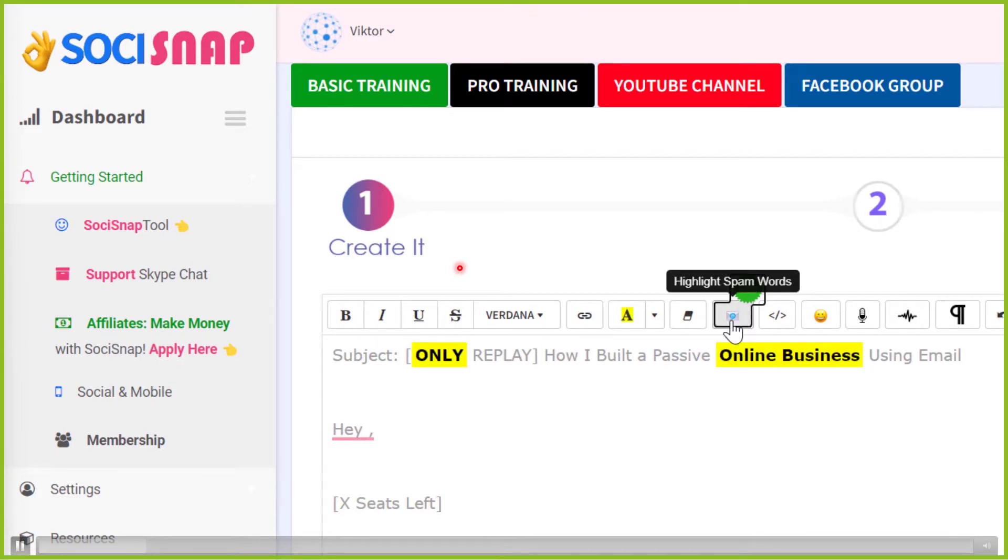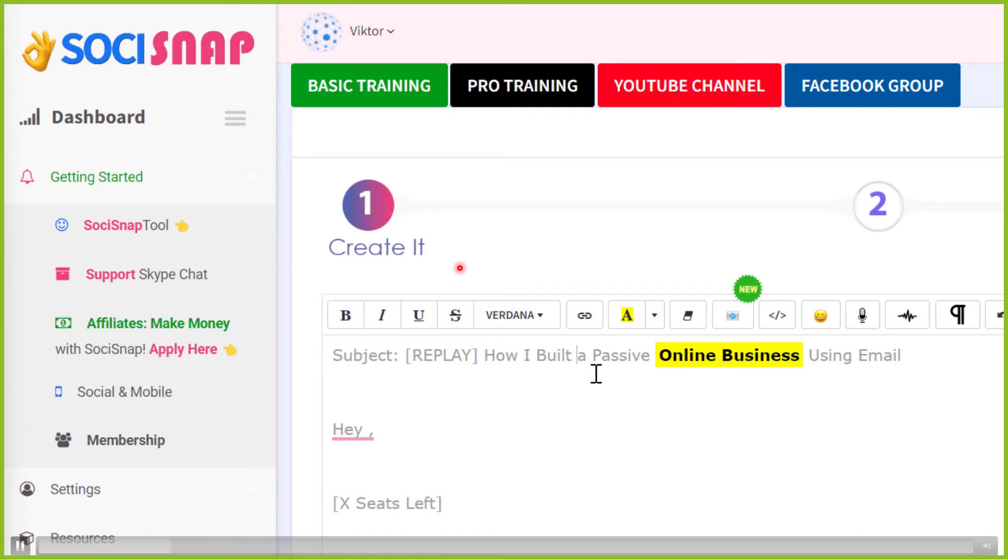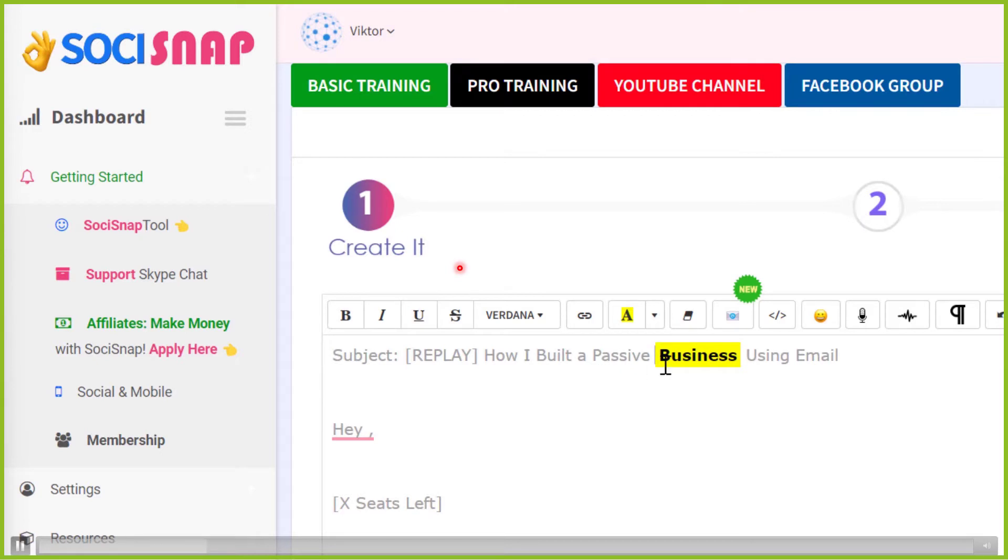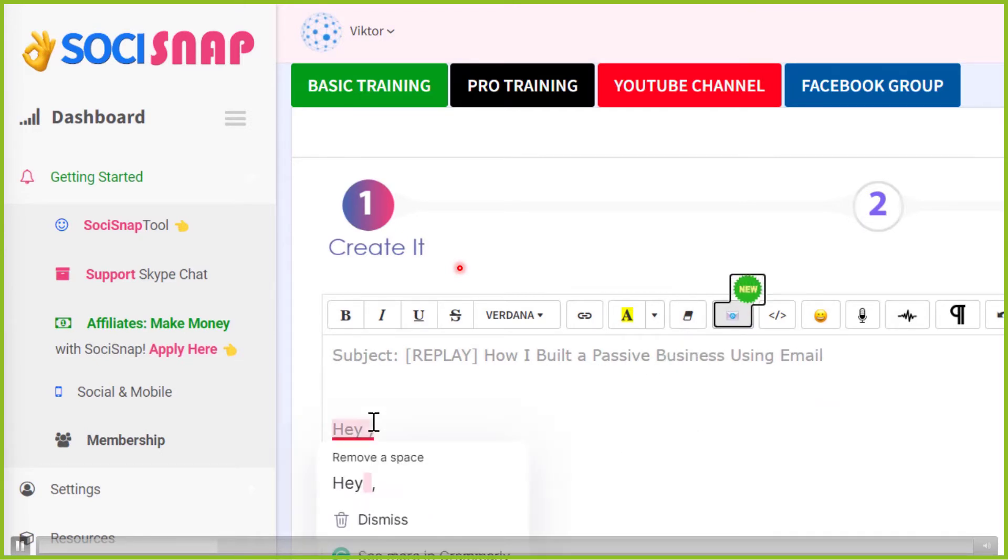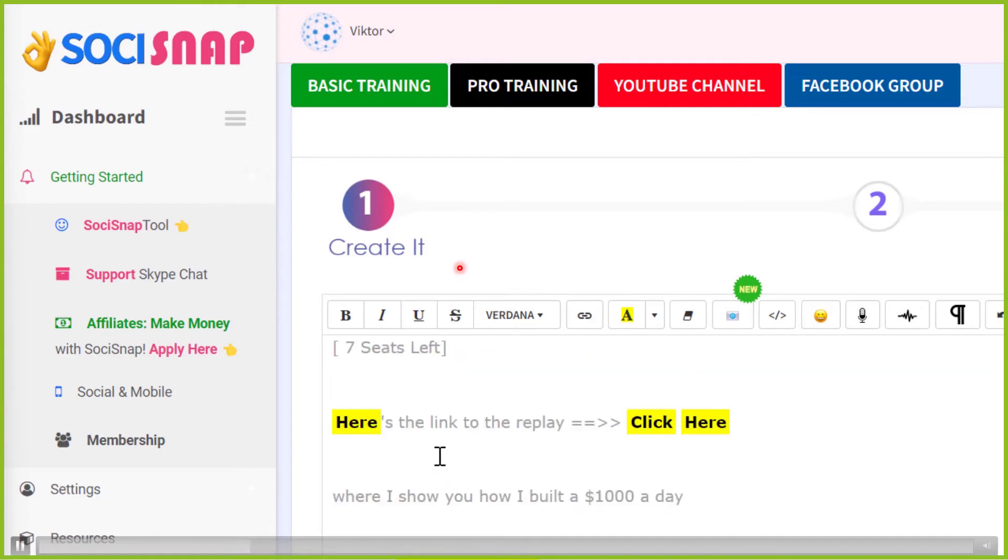So there I'm clicking highlight spam words. And what I'm going to do, the word only is a spam word. I'm just going to delete it. Online business as a phrase is a spam word. But the word business is not. So you delete the word online and then run the spam checker again. And now over here, it's an incomplete sentence. So I'm just going to use var first name. And I can change that to anything that the autoresponder uses.